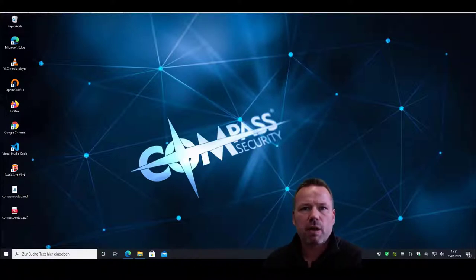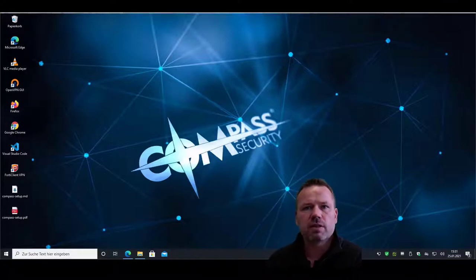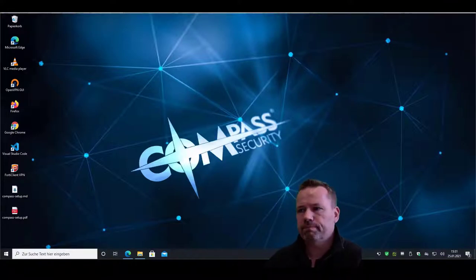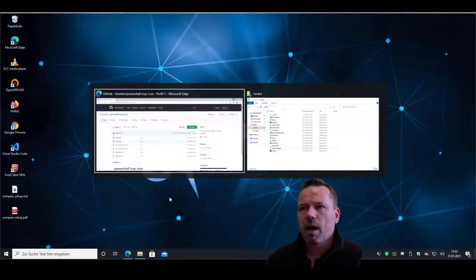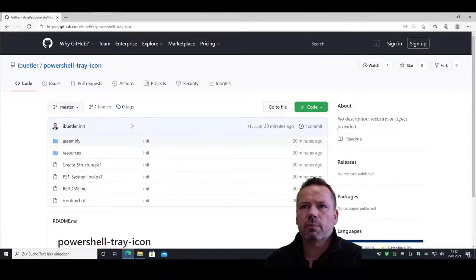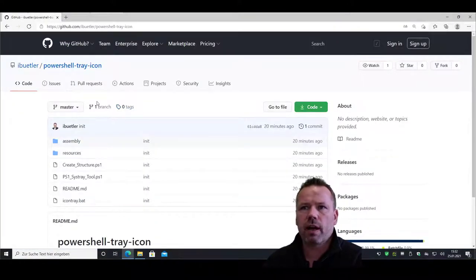I created a little PowerShell script that does this job. So let me show. I created a GitHub repository PowerShell tray icon.